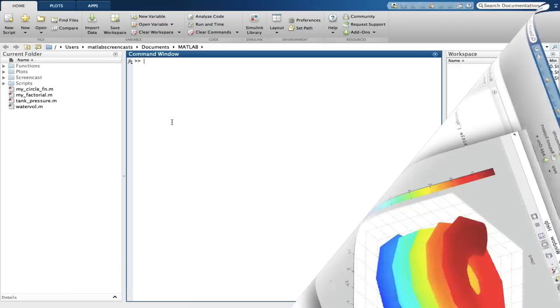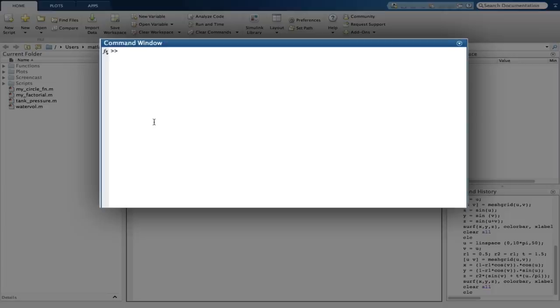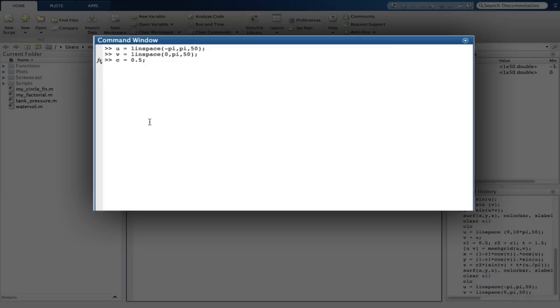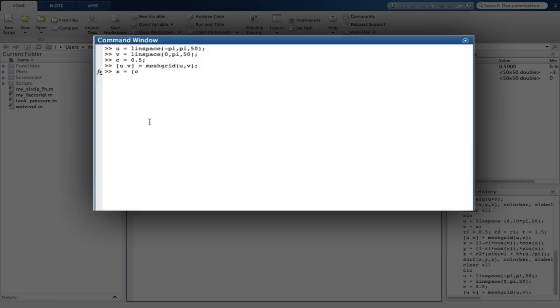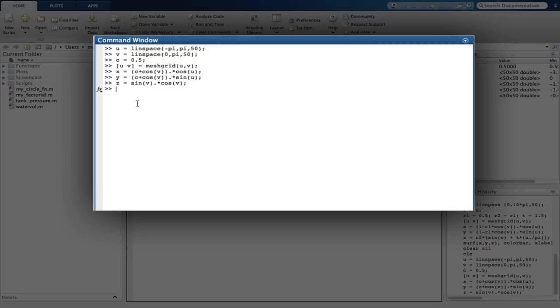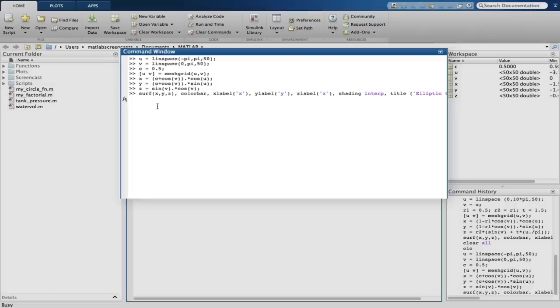Finally, Part C requires us to plot an elliptical torus. The result can be seen as an elliptical torus.